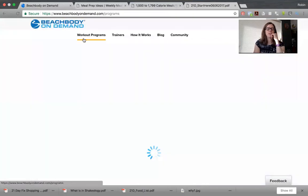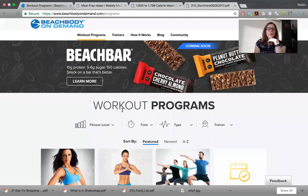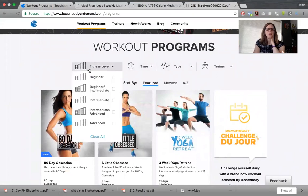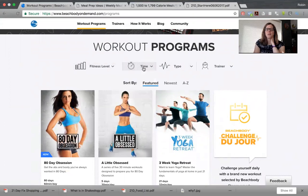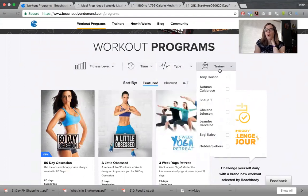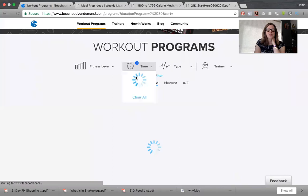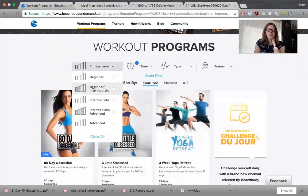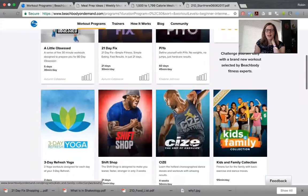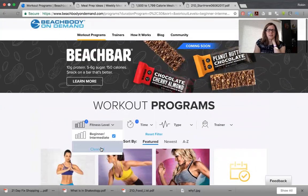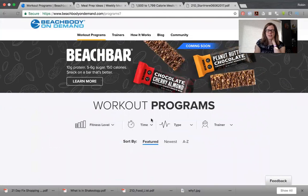Now let's go back to the first screen. Let's say you don't know what workout program you want to do yet and you want to find out what the options are. You can select your fitness level, what time length you want, what type of workout, or what trainer. For example, let's select zero to 30 minutes and beginner to intermediate — it will give you a bunch of different options for those levels. If you want to see them all, you can reset the filter.